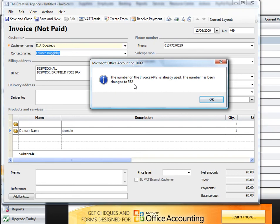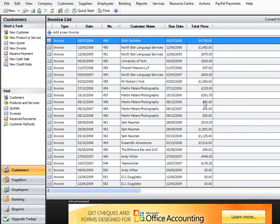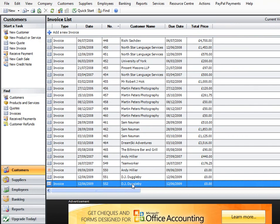Well actually, I don't really want it to go to 552. I don't want to save this as 552 — I want to change that number to something that's more relevant. So I'm going to click OK, and what's happened is it's actually saved it as 552 here and therefore created invoice number 552.